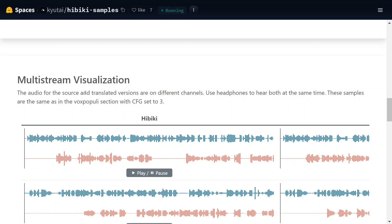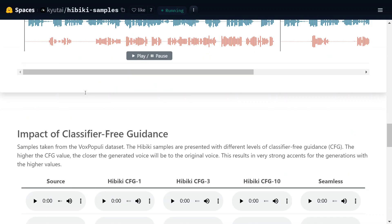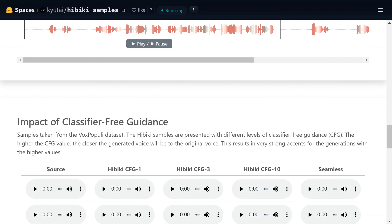Use headphones to hear both at the same time. So basically what they're explaining - I won't be playing this because you need a headphone for this. You would require the left audio and the right audio, so in left one audio would be played and on the right one audio would be played. Impact of classifier-free guidance, samples taken from Vox Populi data set.